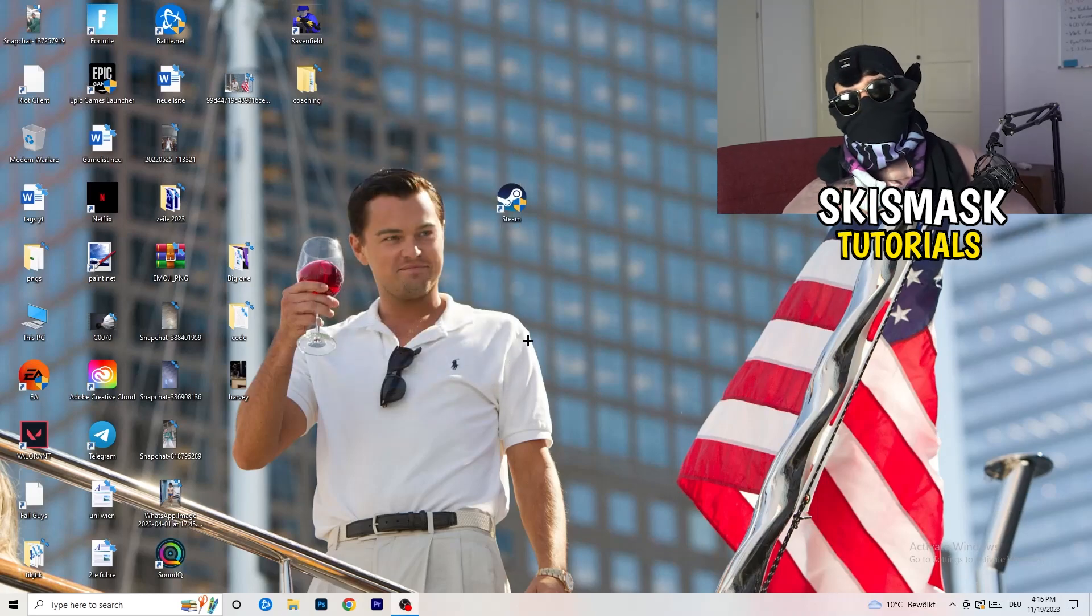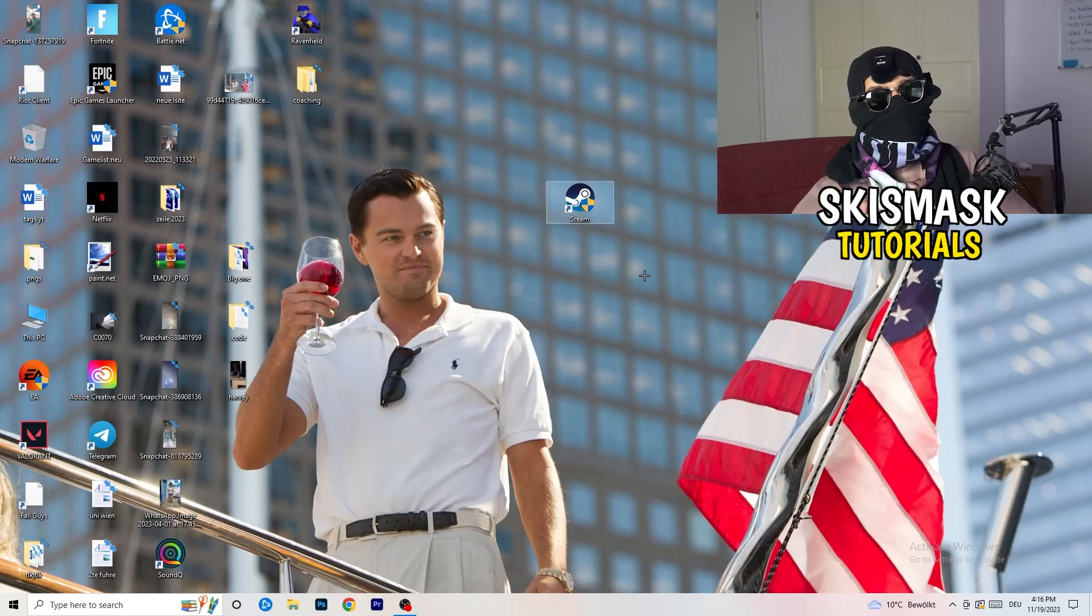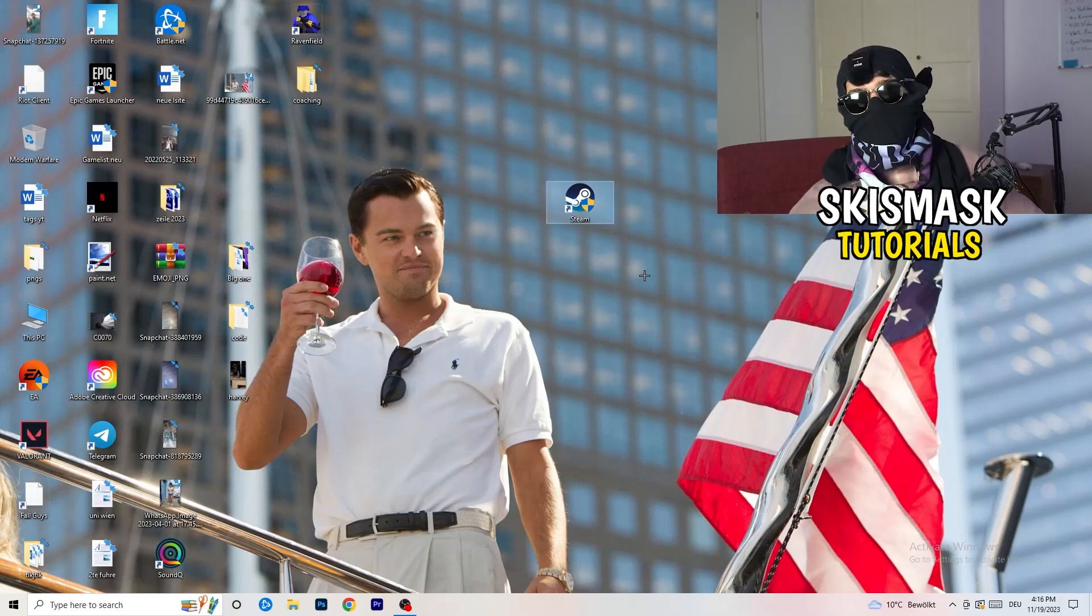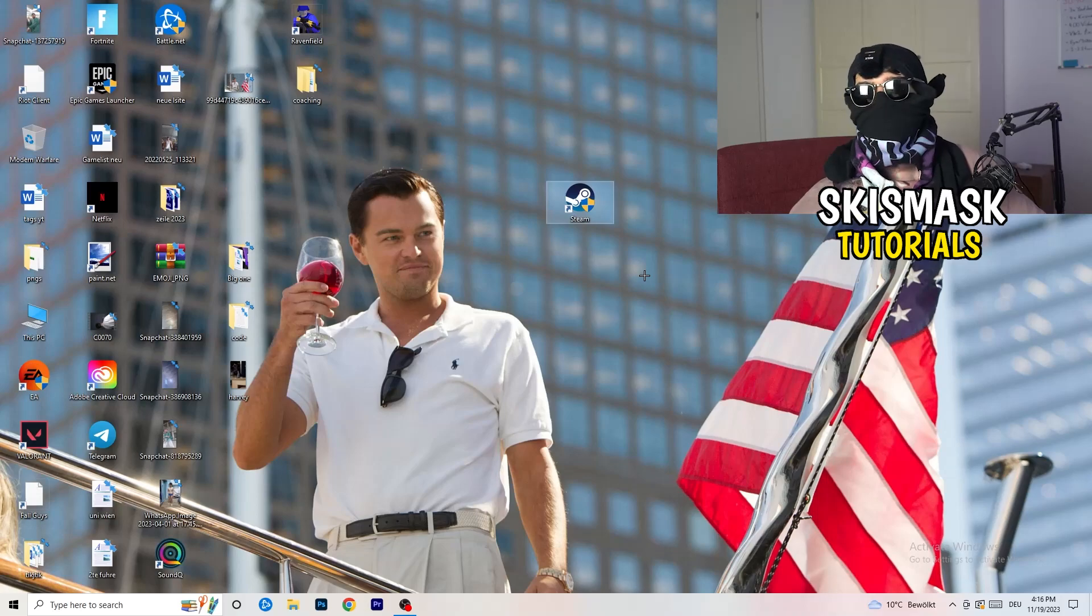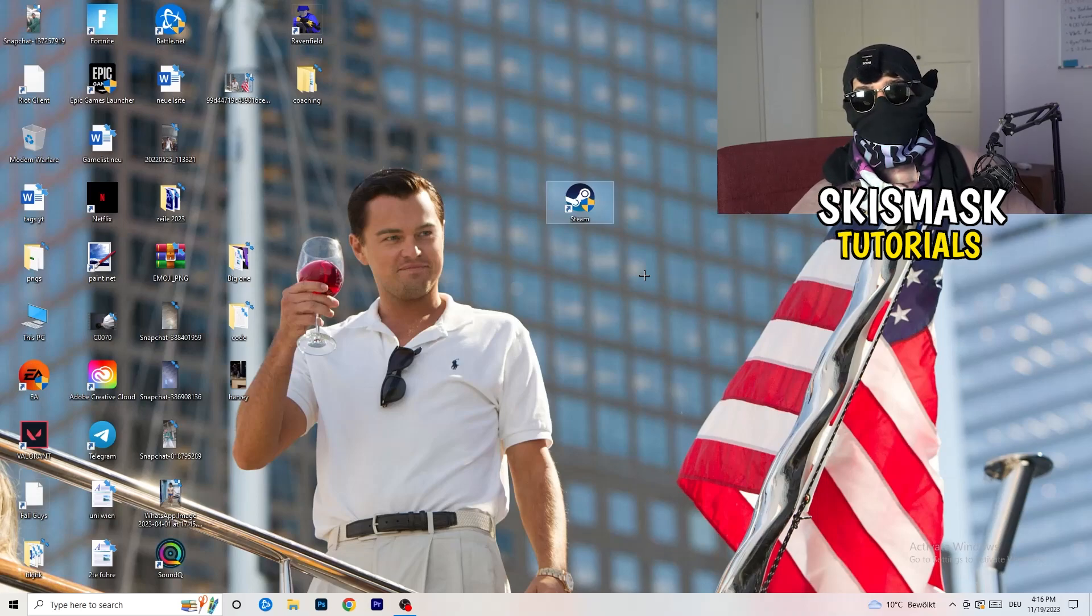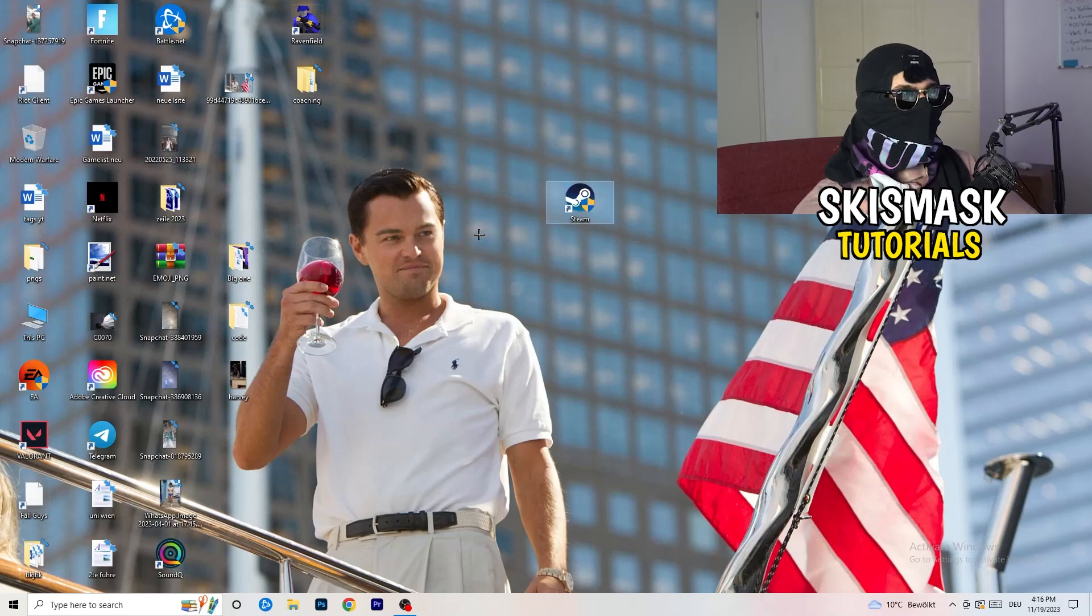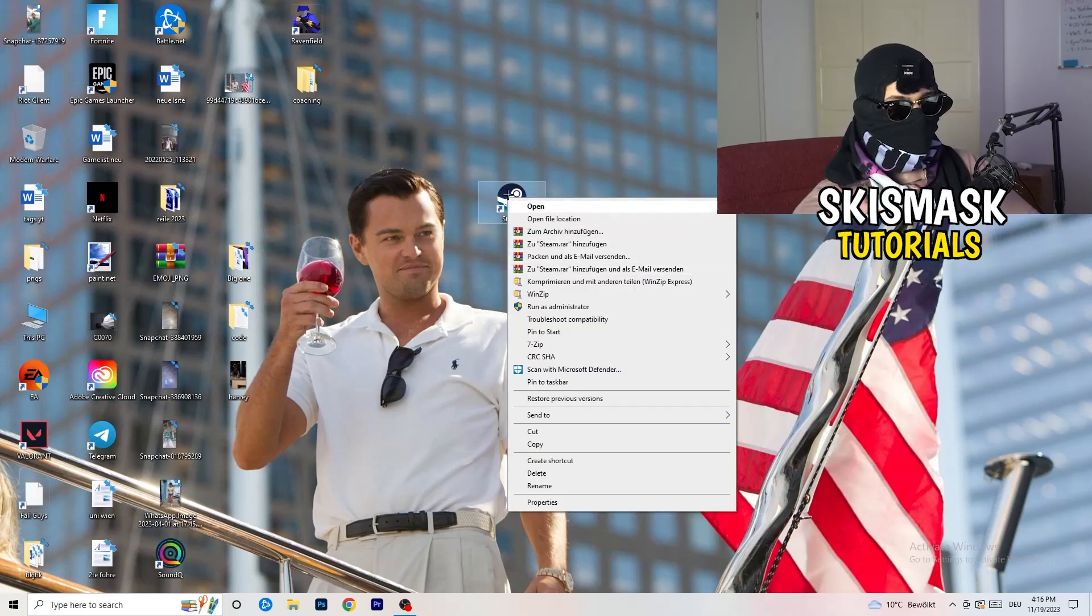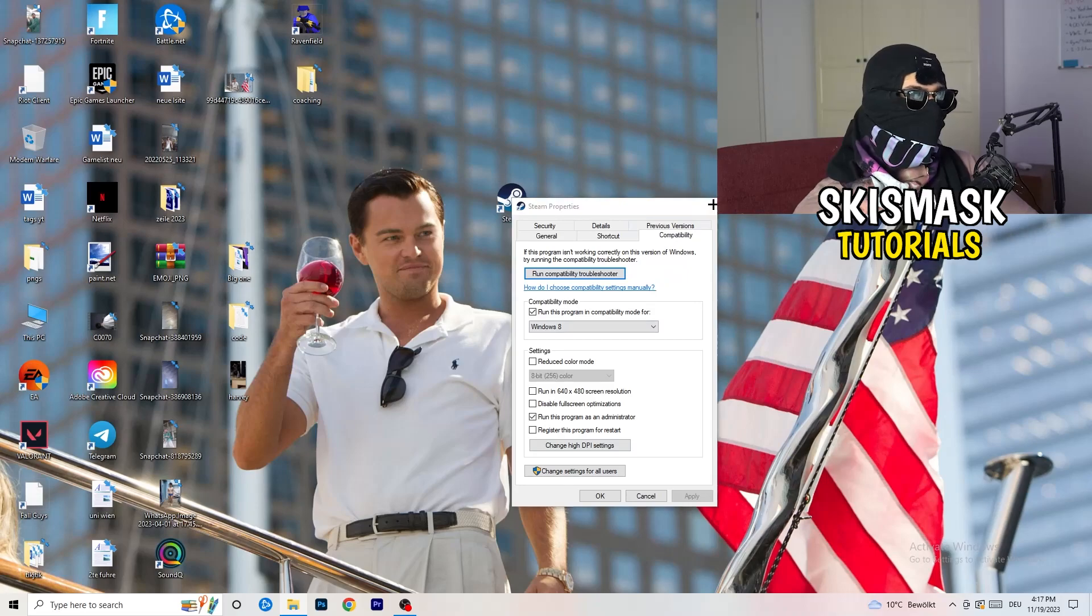And afterwards, you need to restart your PC to see this little administrator symbol right onto your launcher. And now you need to launch your game over the launcher, which is starting with administrator mode. And you can do the same thing to your in-game shortcut. I don't have it right on my desktop, but just do the same thing. So right click properties, compatibility, copy the settings. It will do the same thing.